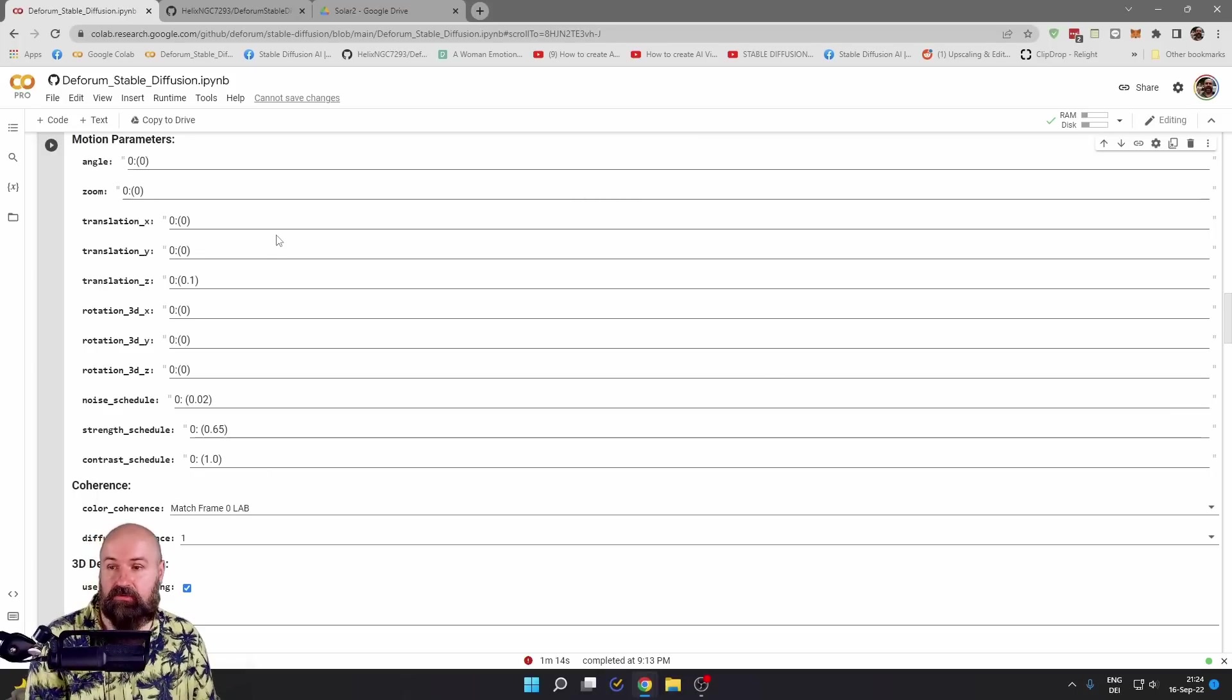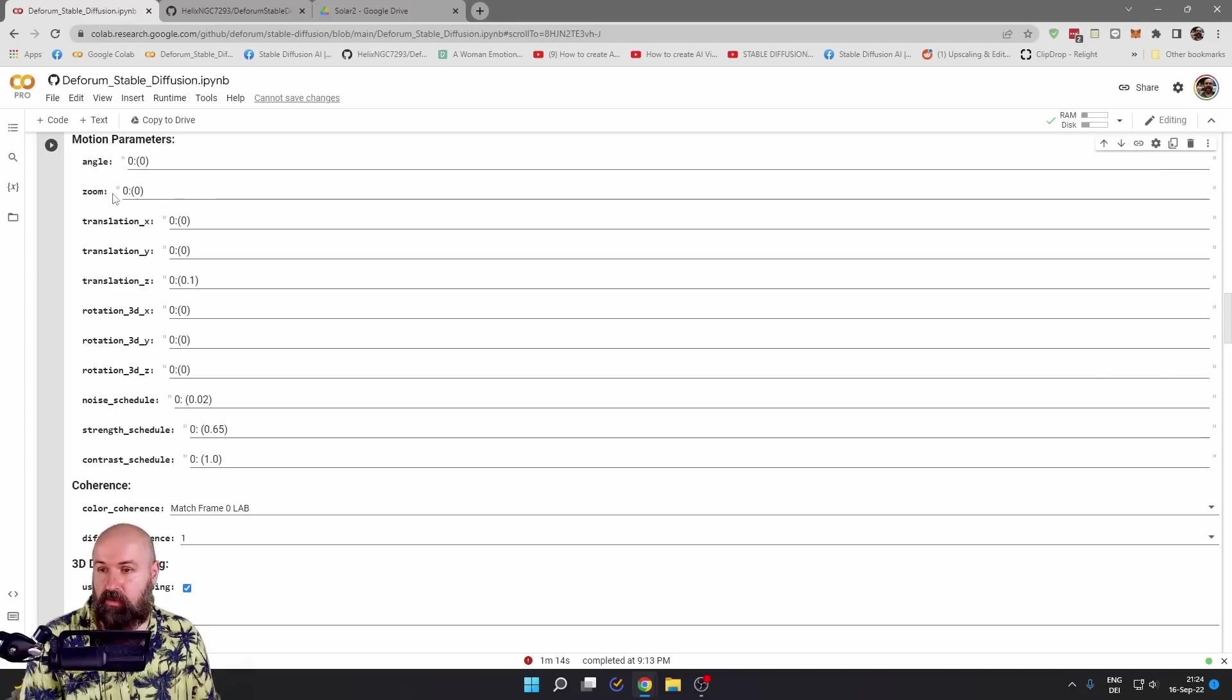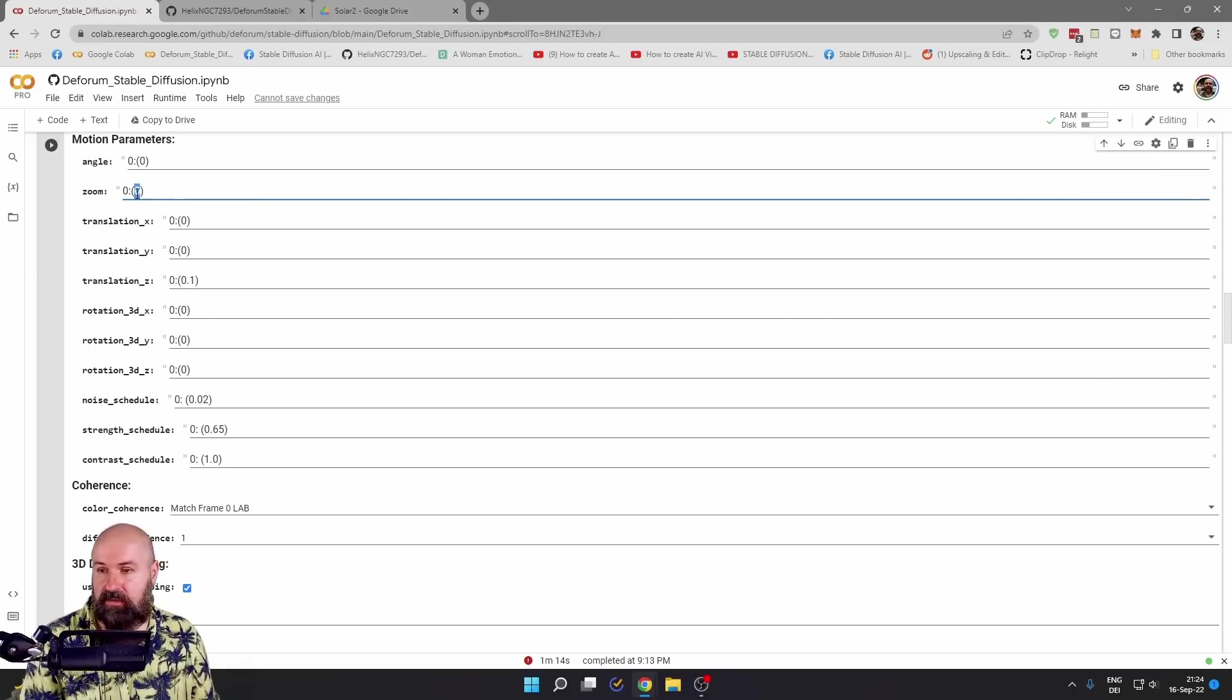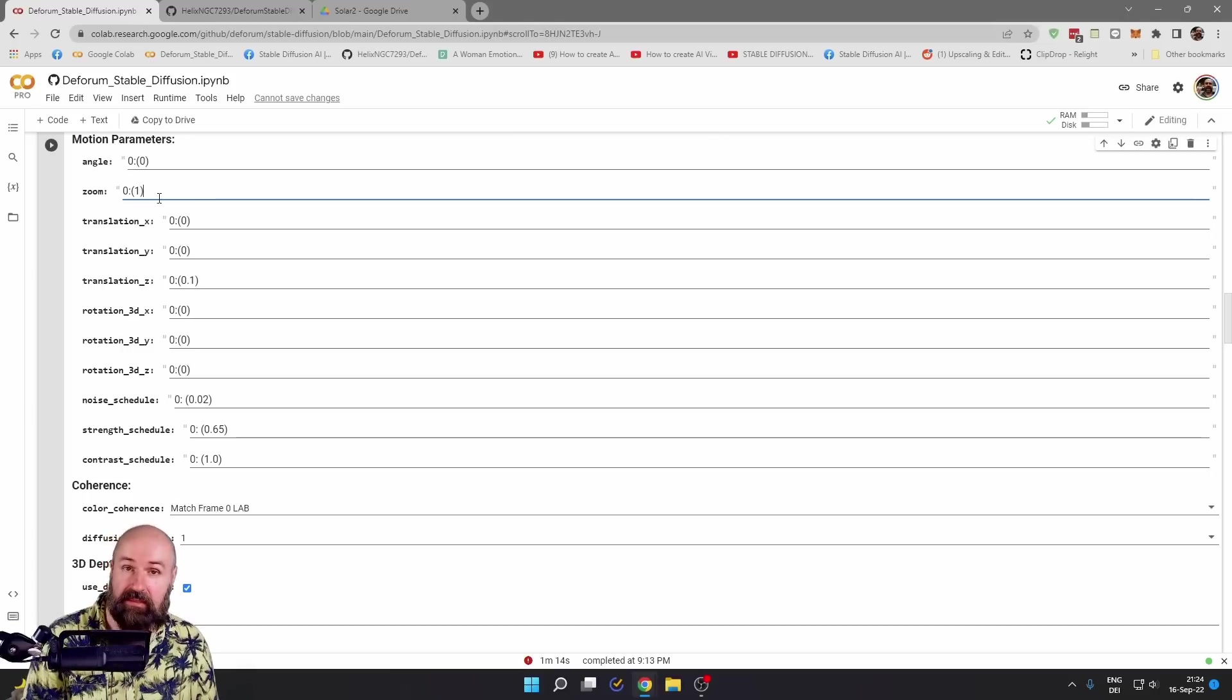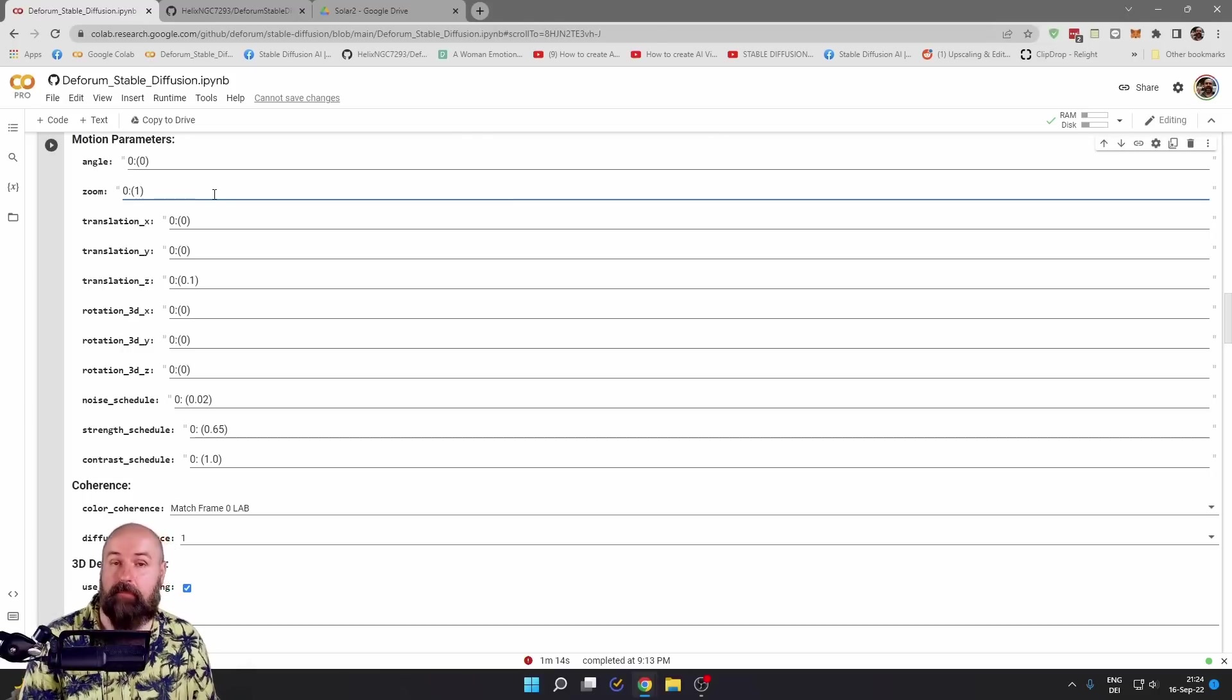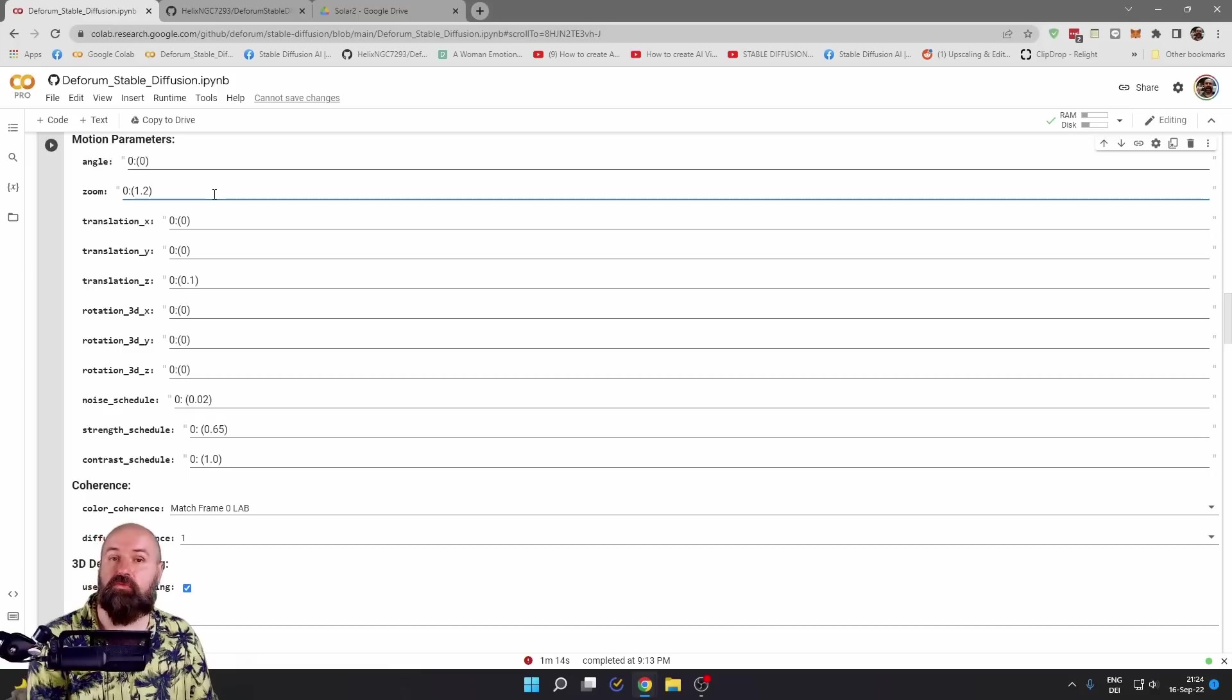Now, I use mainly the zoom and also the translation. When you set the zoom to zero, nothing happens. When you set it to one, still nothing happens. You have to go above one, for example, 1.2, and then the zoom is going to start.